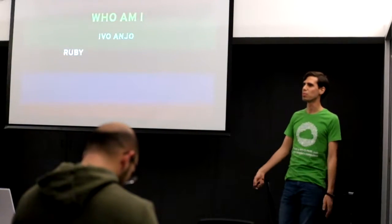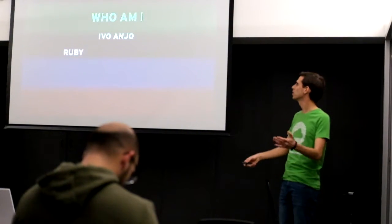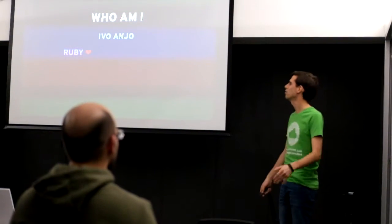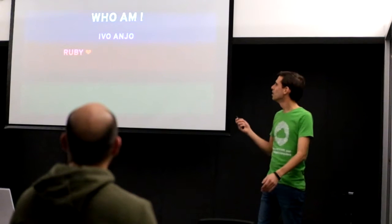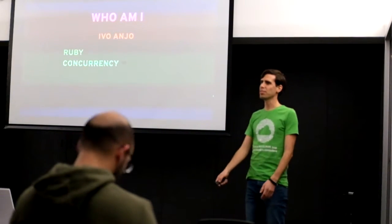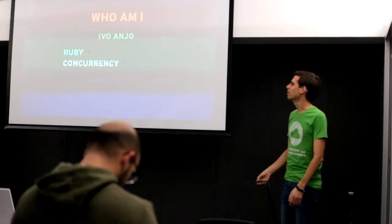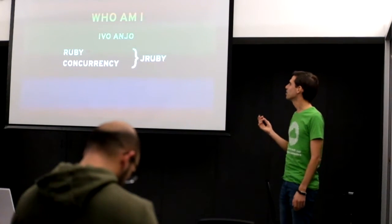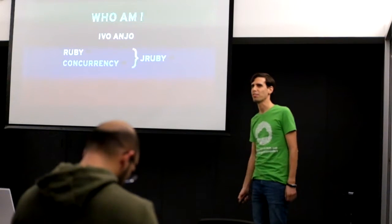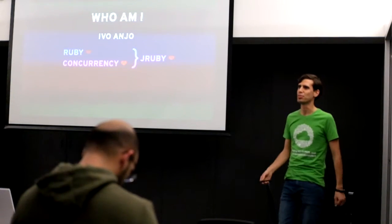I started really using Ruby full time a little over two and a half years ago, but I'm also a concurrency lover. So I'm really a JRuby lover because it allows me to have my cake and eat it too.